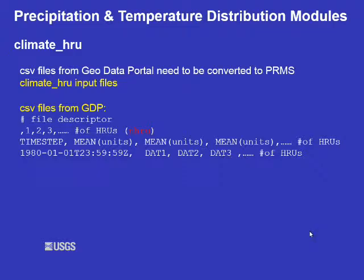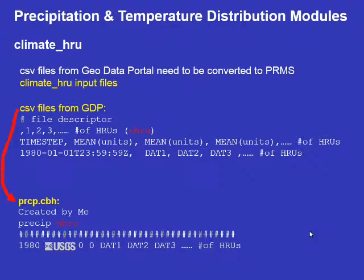The CSV files are easy to convert. CSV files from the GeoData portal look like this: the first line is a descriptor, the second line lists the number of HRUs, followed by a units header line, then the data is listed.